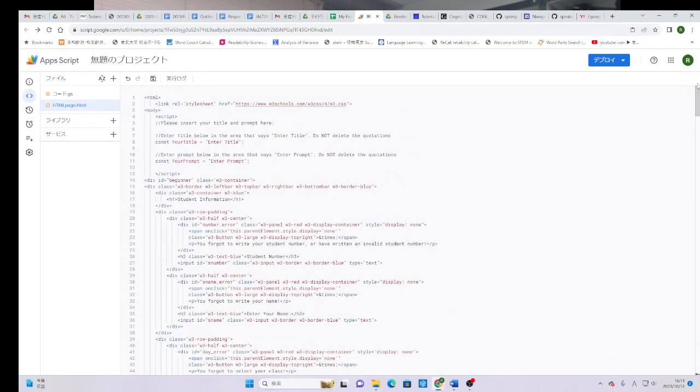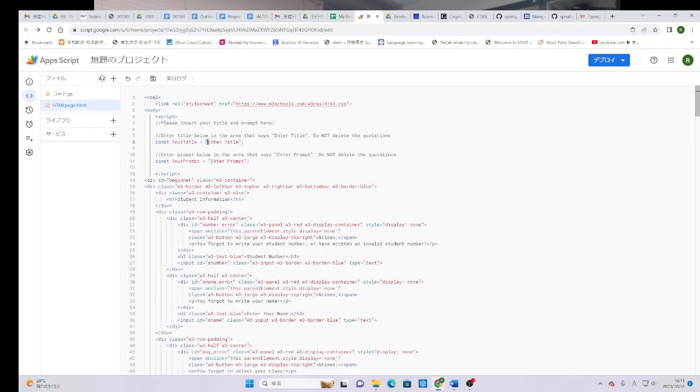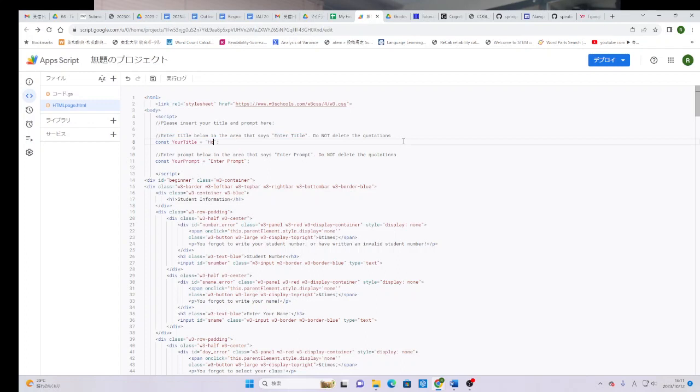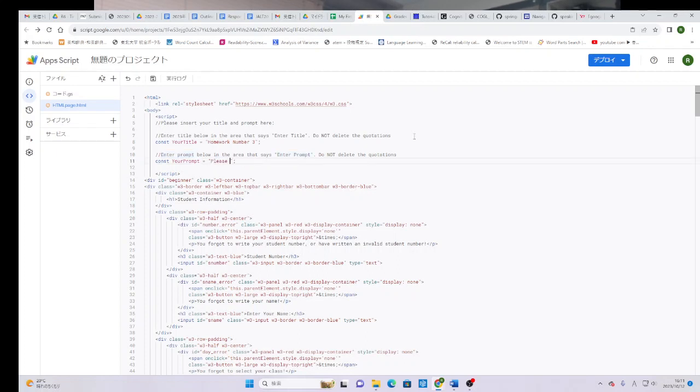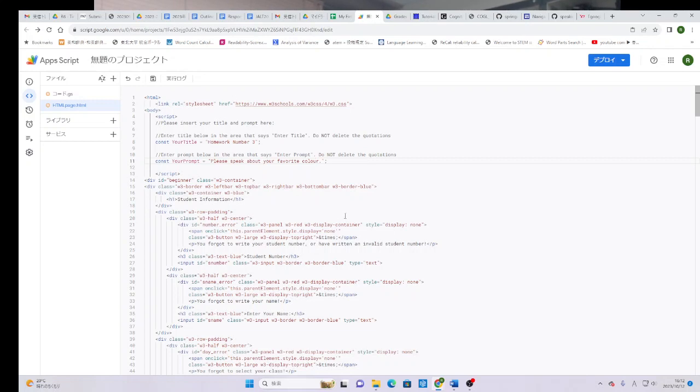Near the very, very top in line 8 and line 11, you'll notice there's these quotation marks. And it says that you can enter your title and you can enter your prompt. If you don't enter anything, it says enter title and it says enter prompt. So let's call this homework number 3. And the prompt, again, do not delete the quotation marks. You need them around the text. But let's say, please speak about your favorite color. Or if you are British or Australian, you can use the U. That's your choice. And once you've done all of this,